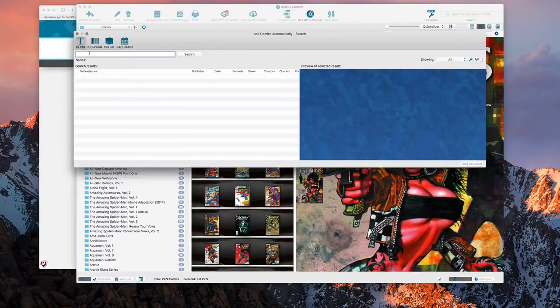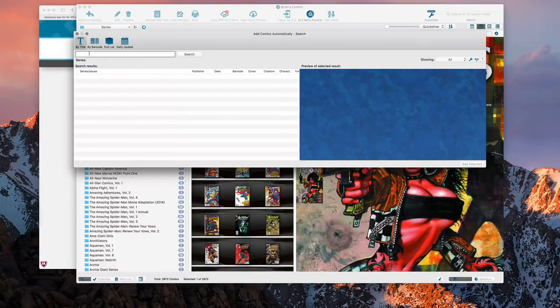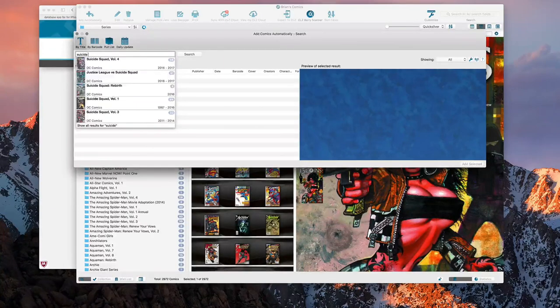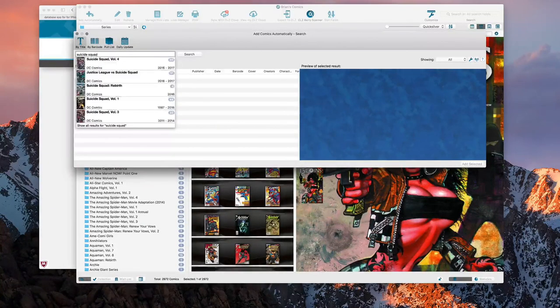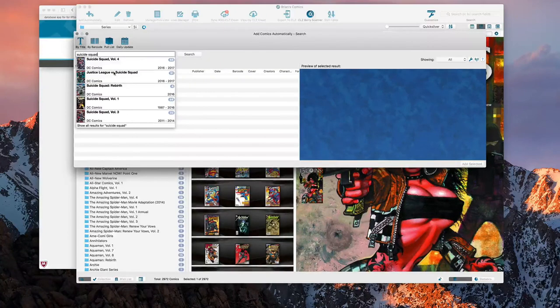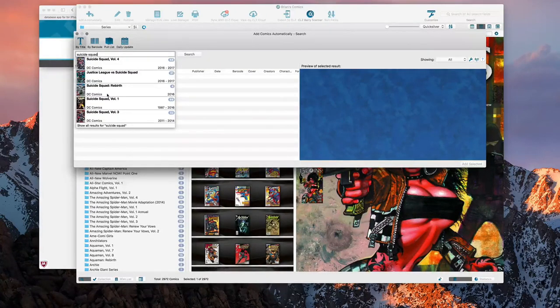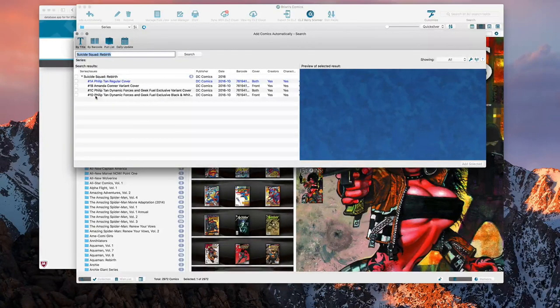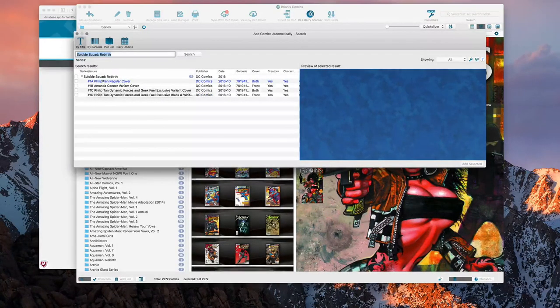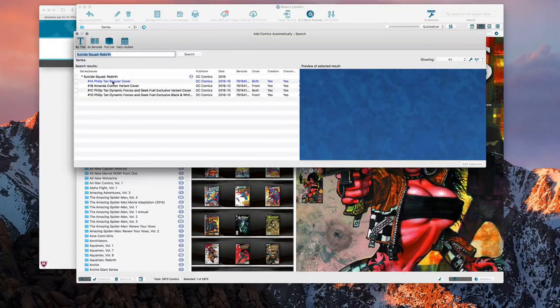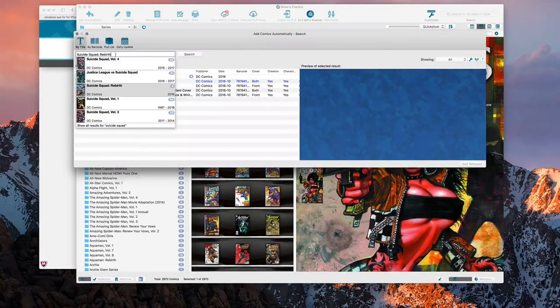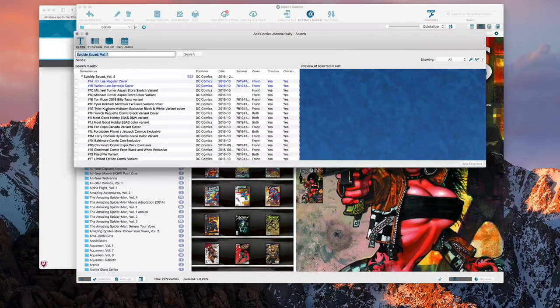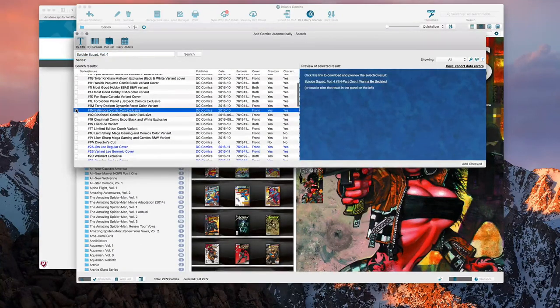I'll just start inputting my comics in. So I'll just say like Suicide Squad, of course it searches as you're typing. Then you have your Suicide Squad titles here. We can go Volume 4 Rebirth, Volume 1, Volume 3. Let's just say Rebirth. And there's all your Rebirth comics. The one in blue of course is one I've already added. So we'll go back, say Volume 4.